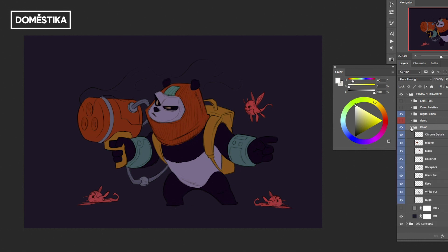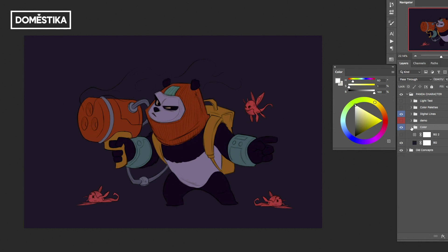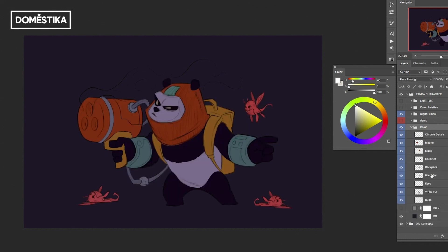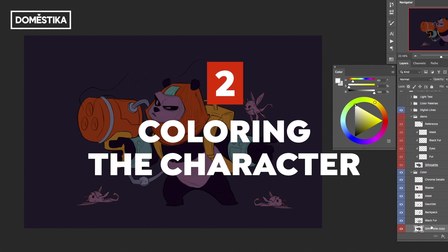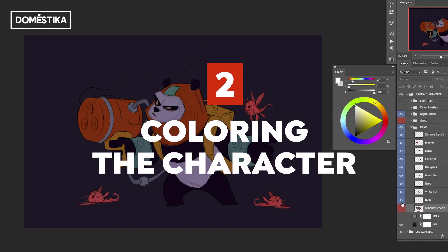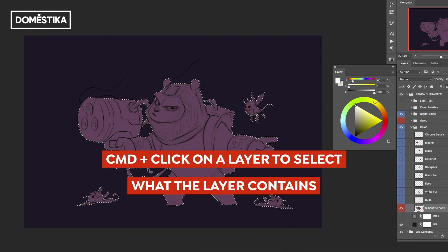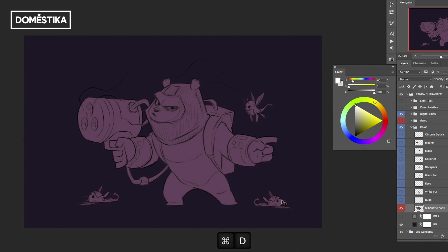Moving into the technical side — once you've determined the colors or color palette you want to work with, you start from the silhouette we left off with before. It's important to have this main silhouette color. If you hold Command on a Mac and click, you see the marching ants selection. That shape is how you're going to trap all your colors inside it.